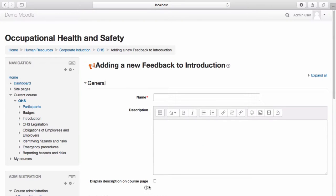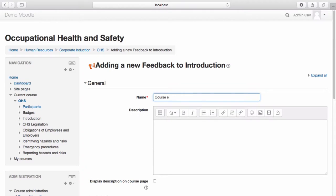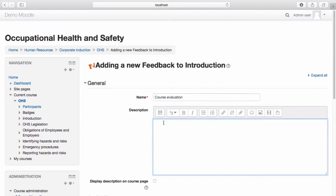Name your feedback. Provide a description if you wish to do so.